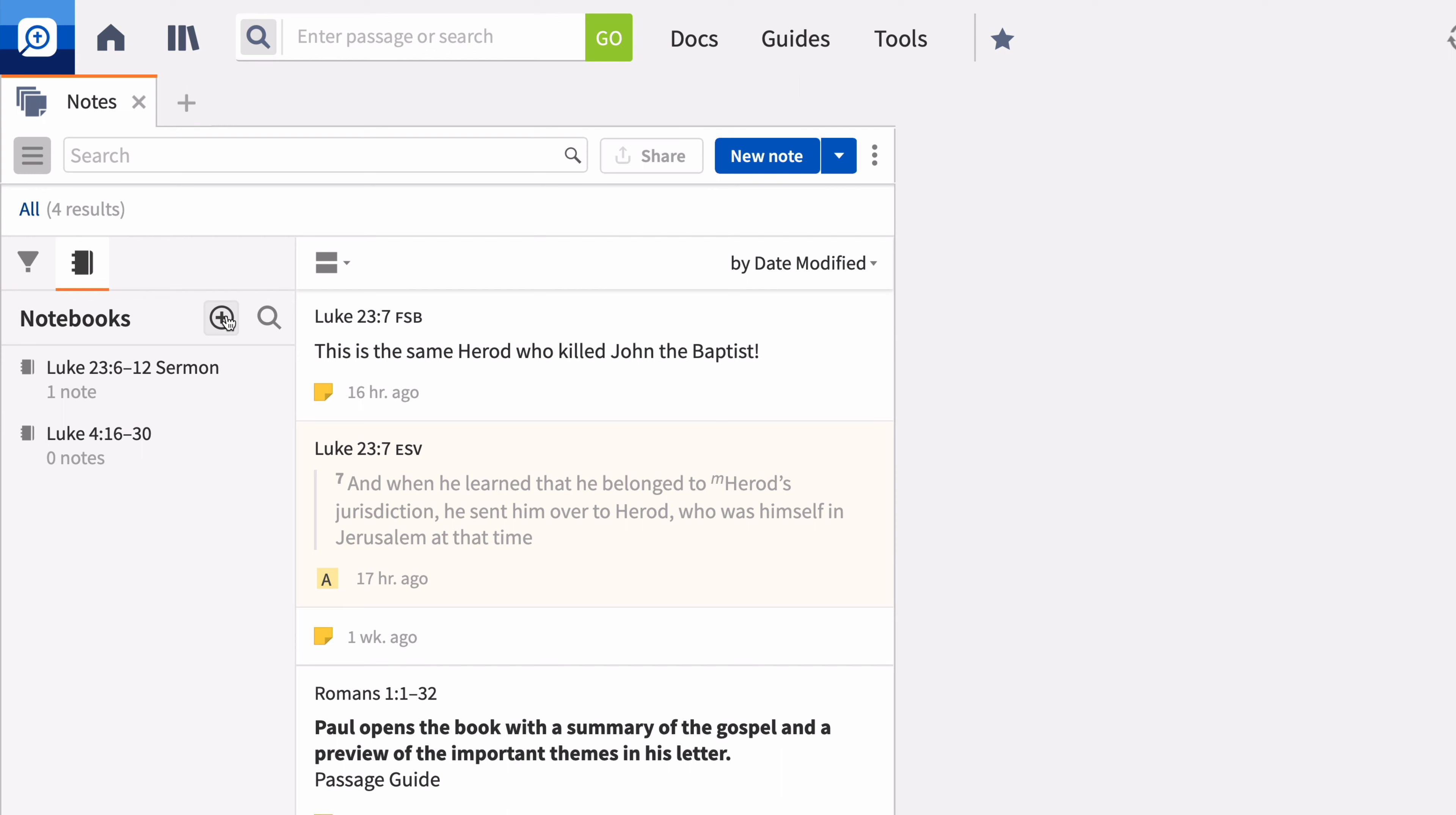You may find it helpful to record each observation or question as an individual note, or you may want to keep a single note for the entire pericope.